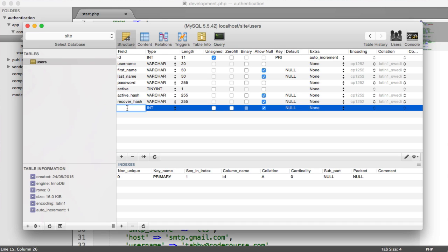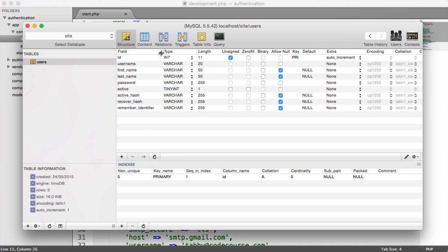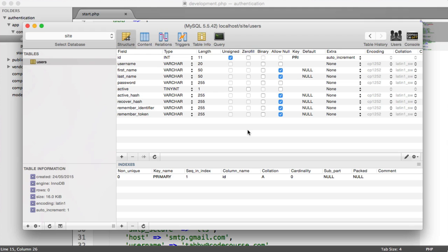So now we have our remember identifier, which is going to be a varchar of 255. The remember identifier is the identifier that we give to a user when they select remember me. But we also have a remember token. This enforces the security of when they want to be remembered. When we remember a user, we're essentially setting a cookie, which could be attempted to brute force. Someone could be logged into someone else's account. So we have two layers of security here.